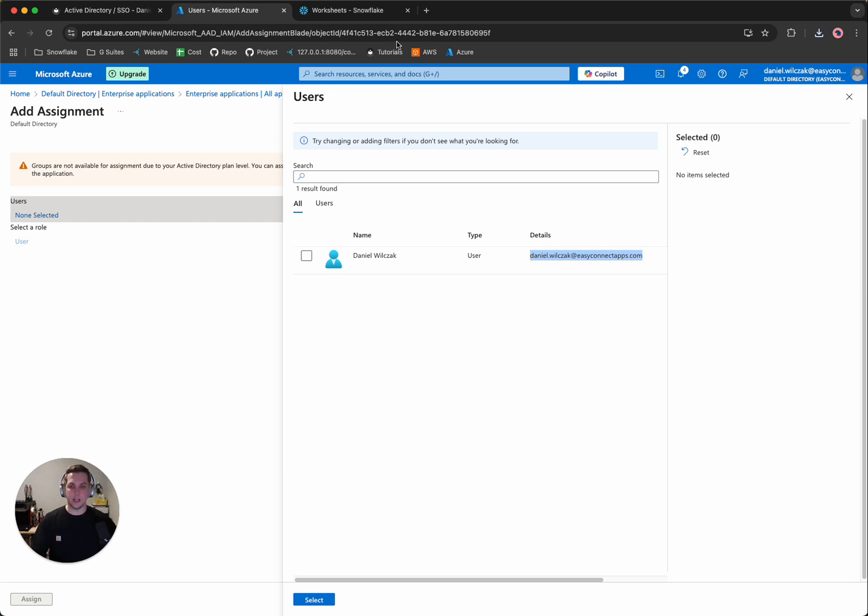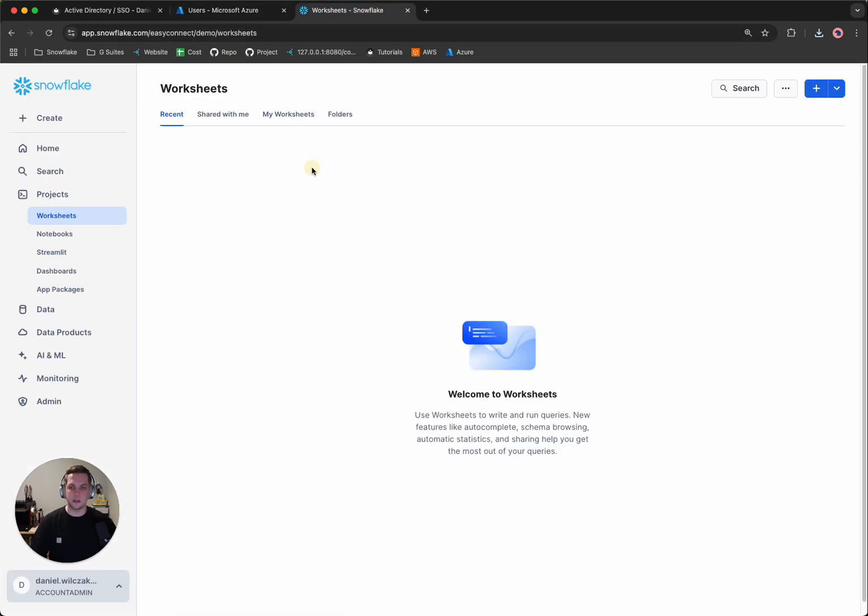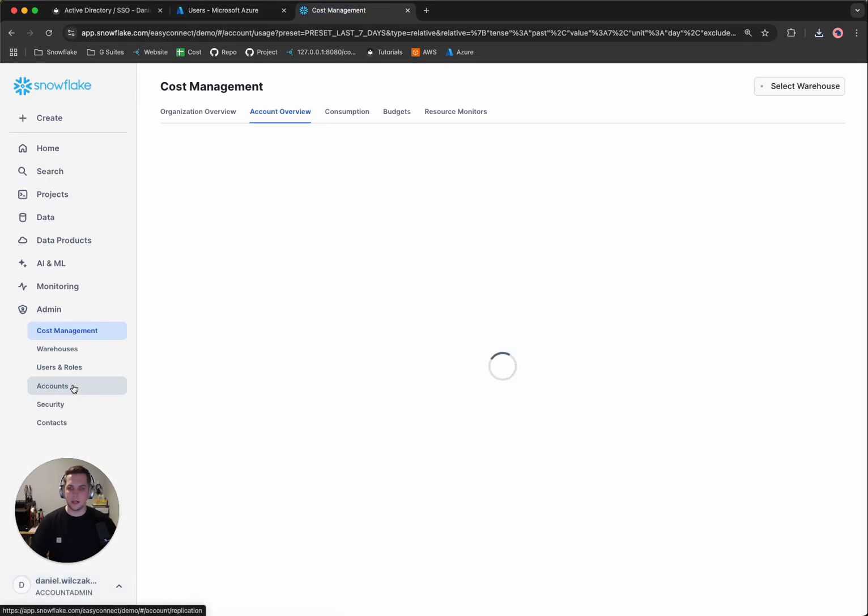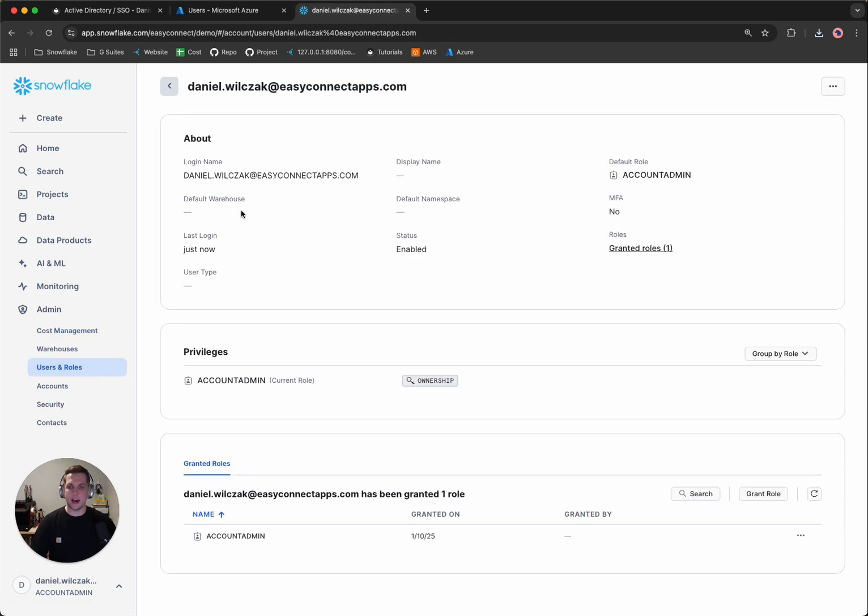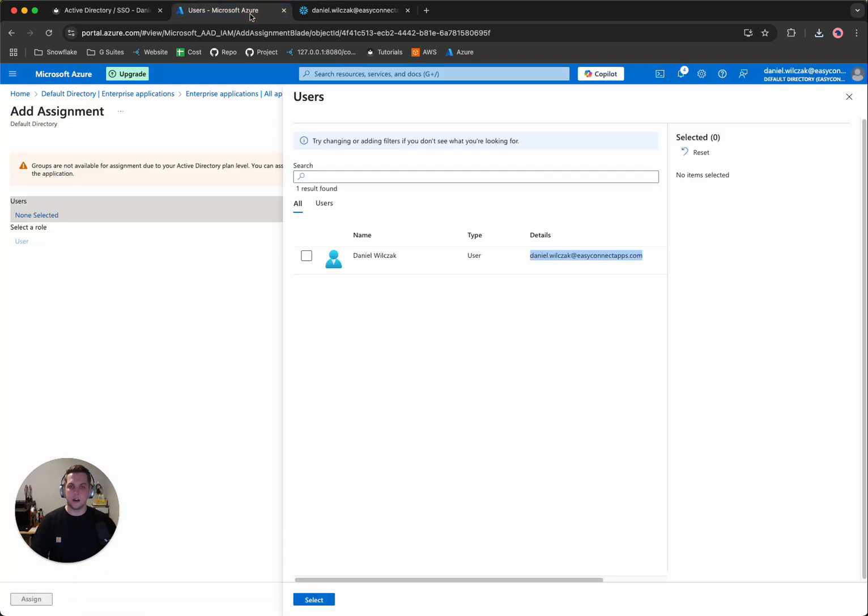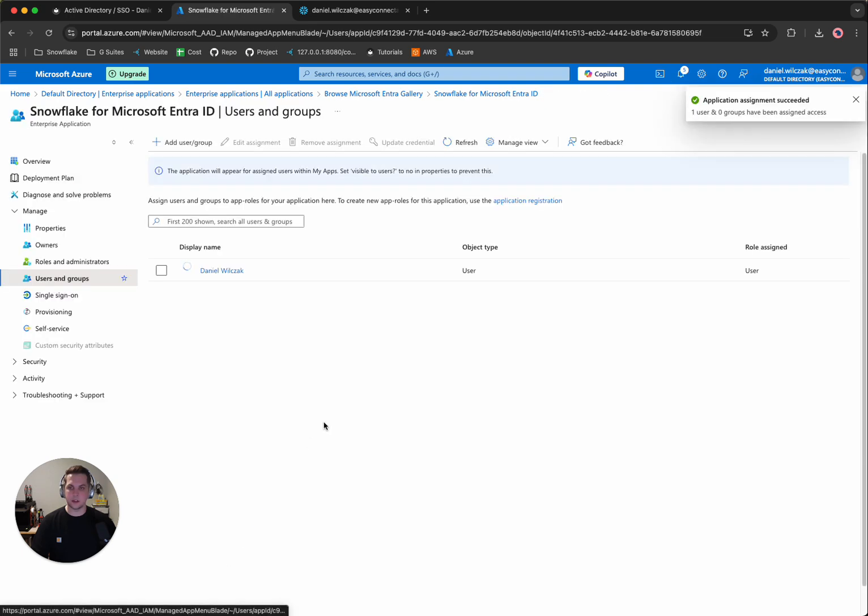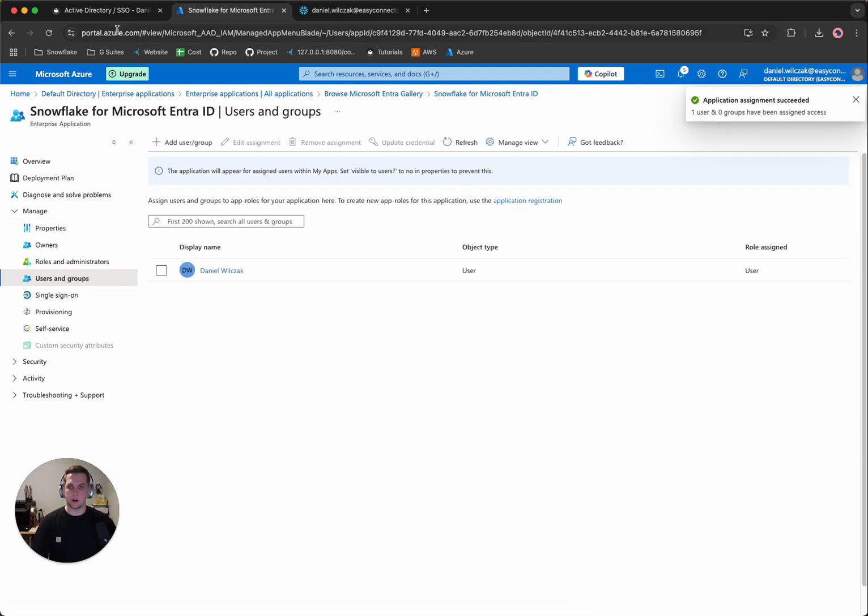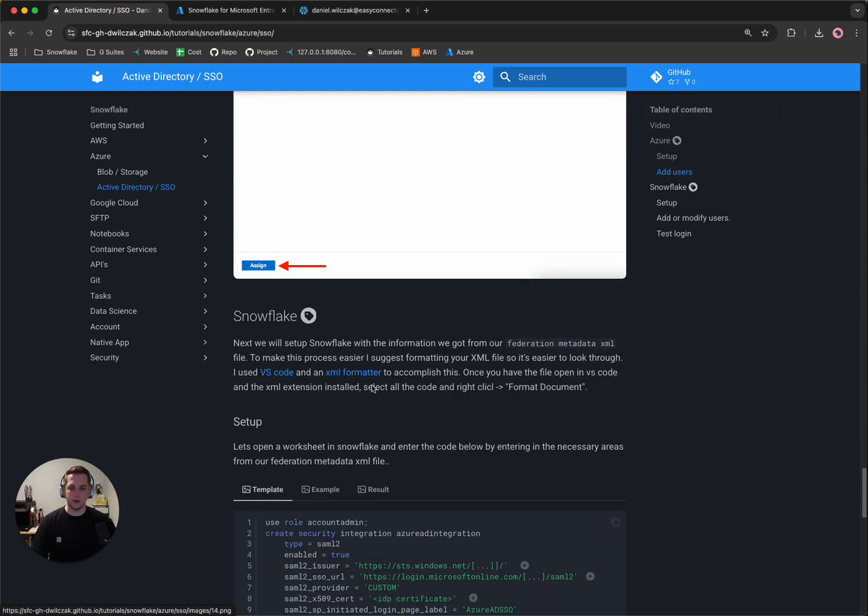This email has to be the exact same email you have as your username inside of Snowflake. So if you go to your Snowflake account, you go to admin and then you go to users and roles, you'll have to have a user with the exact same email so that Azure and Snowflake can have that conversation to authenticate to that user. So we'll select that user, we'll hit select again and then we'll assign the user to our group. We'll head back to the tutorial.